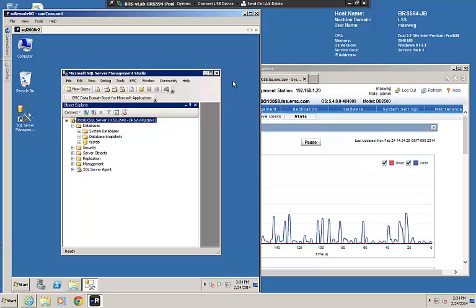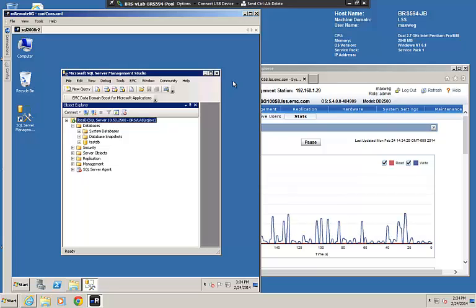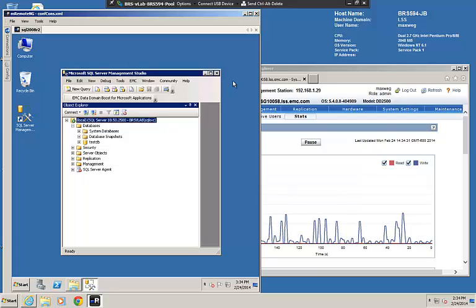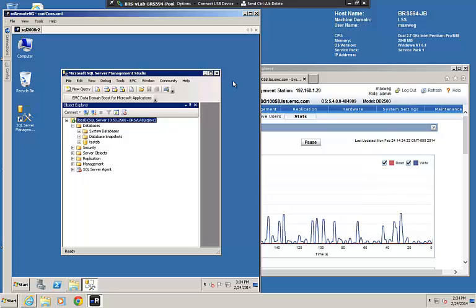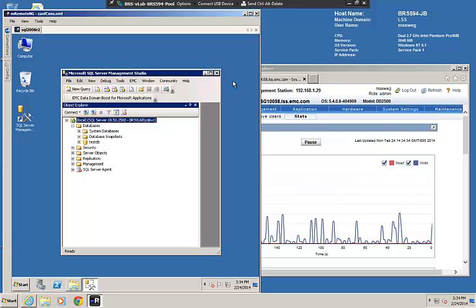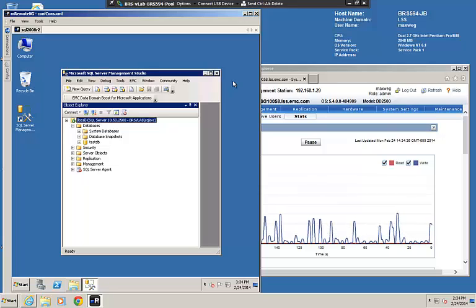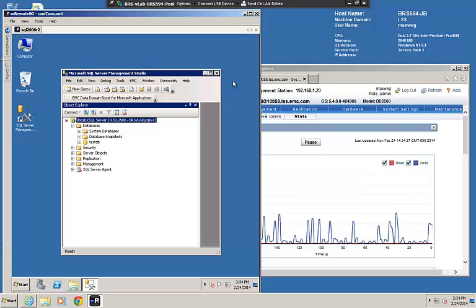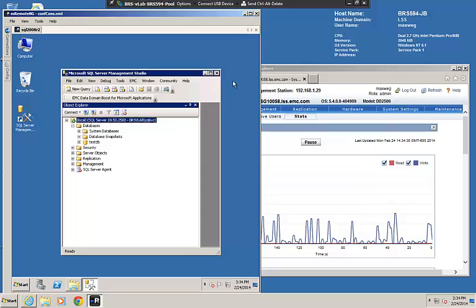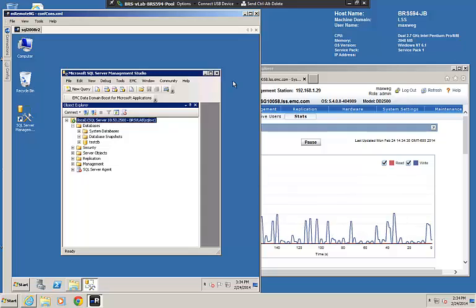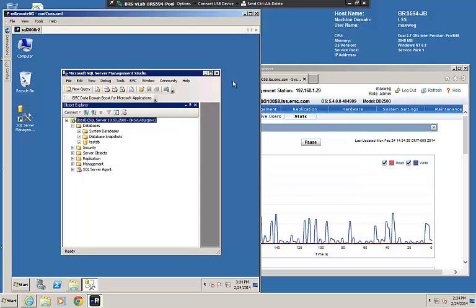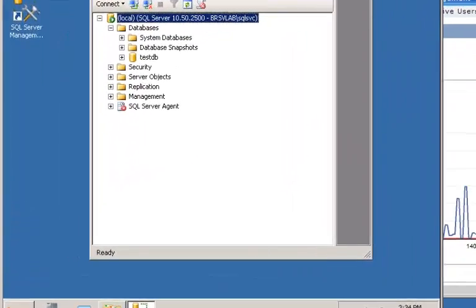Here's our actual demo environment. On the left is my SQL Server and on the right is my Data Domain System. The Data Domain System is licensed with DD Boost in addition to DD Boost for Enterprise Applications, and we've already created a DD Boost user and storage unit.